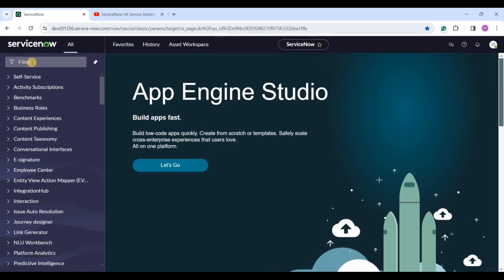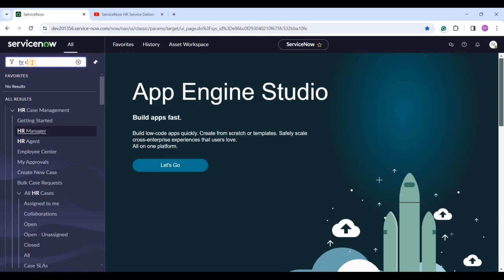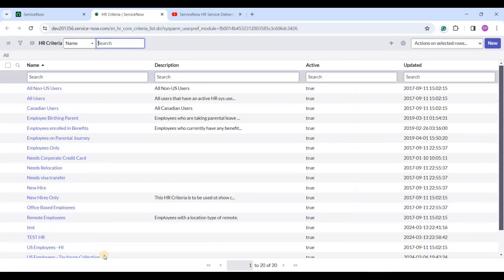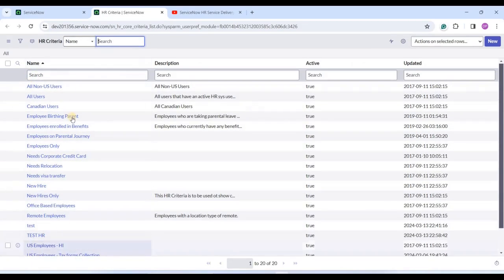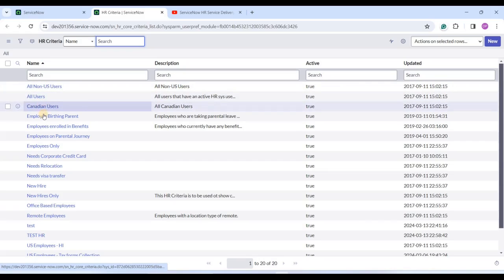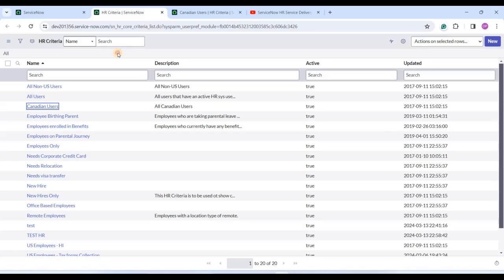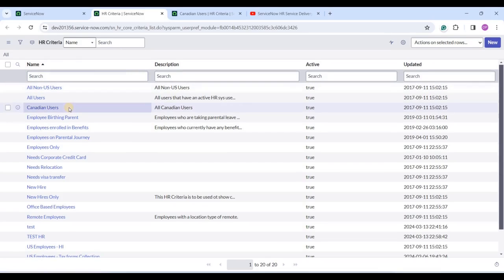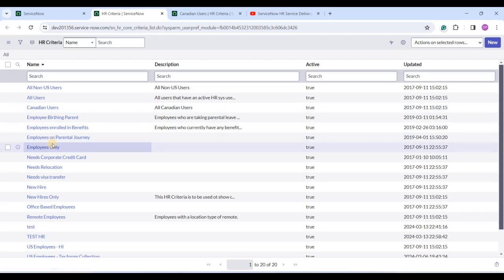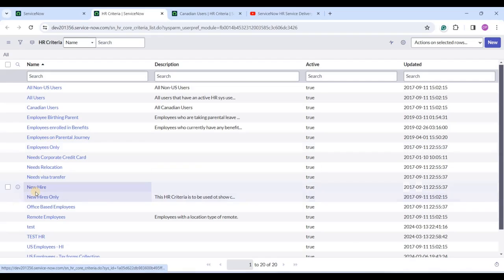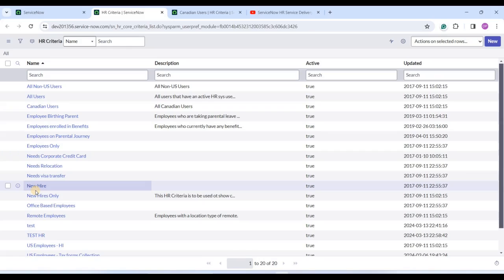Now let's go to HR criteria. Under HR Administration we have criteria - click on it. At the very first view you can observe things like non-US users, all users, Canadian users, employee with parent, and so on. At first instance, all these are looking like groups of people which have the same conditions. For example, Canadian users means all users who belong from Canada, and new hire means all new hire users.